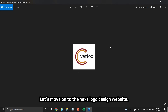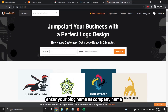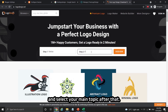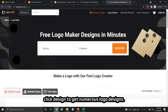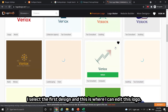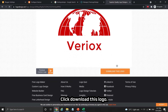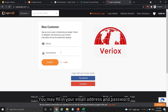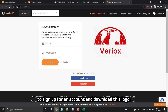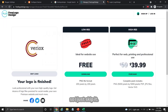Let's move on to the next logo design website. Same as before, enter your blog name as the company name and select your main topic. This time I fill in finance and enter your industry, then click design to get numerous logo designs. I select the first design and this is where I can edit it. Click "download this logo" — it requires users to sign up for an account before downloading. You may fill in your email address and password to sign up, but I'm going to skip that step this time.